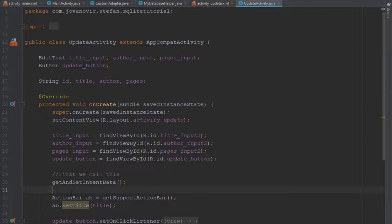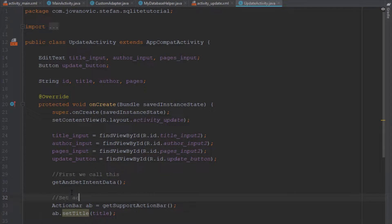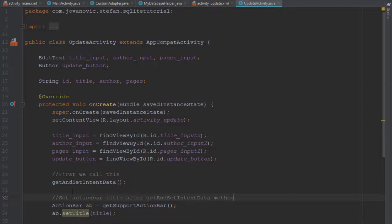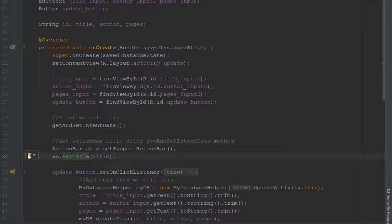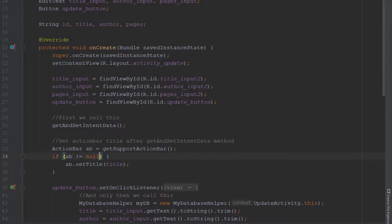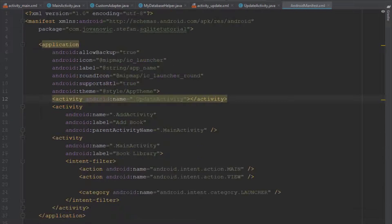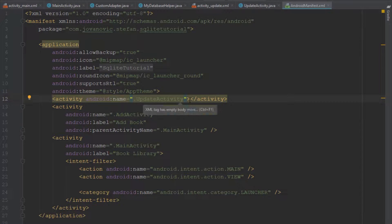Next we're going to set the title and pass it dynamically. We need to set the action bar after the get and set intent data method because in this method we're actually going to get the name of our title.